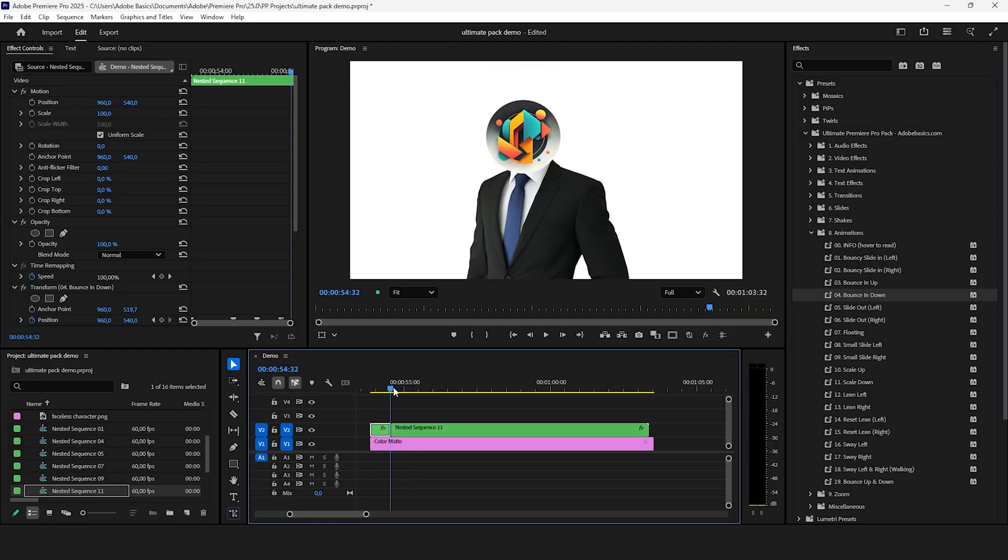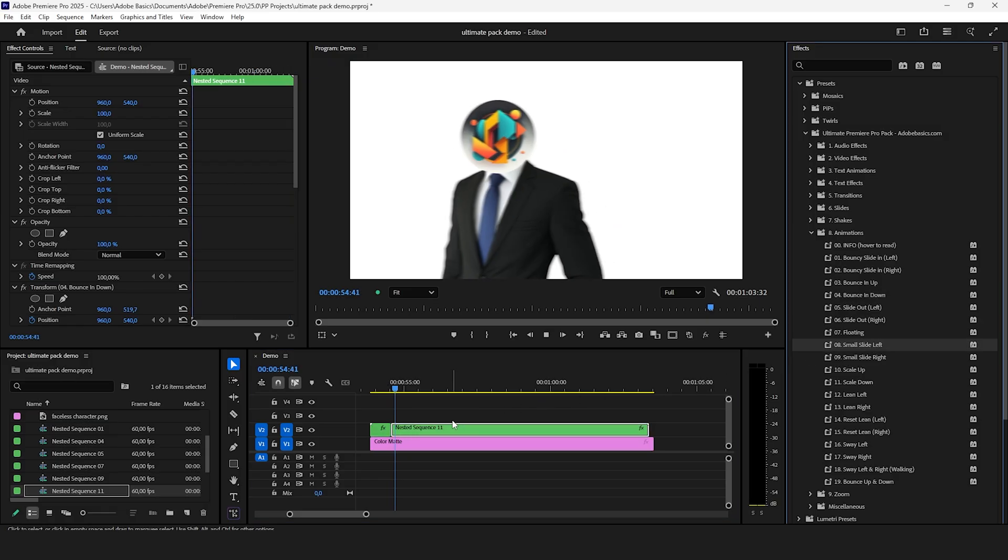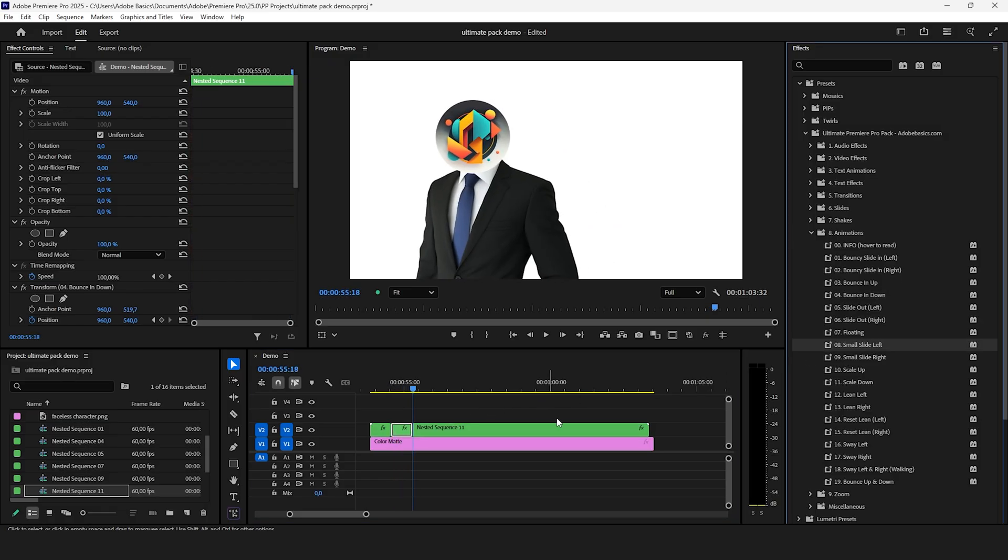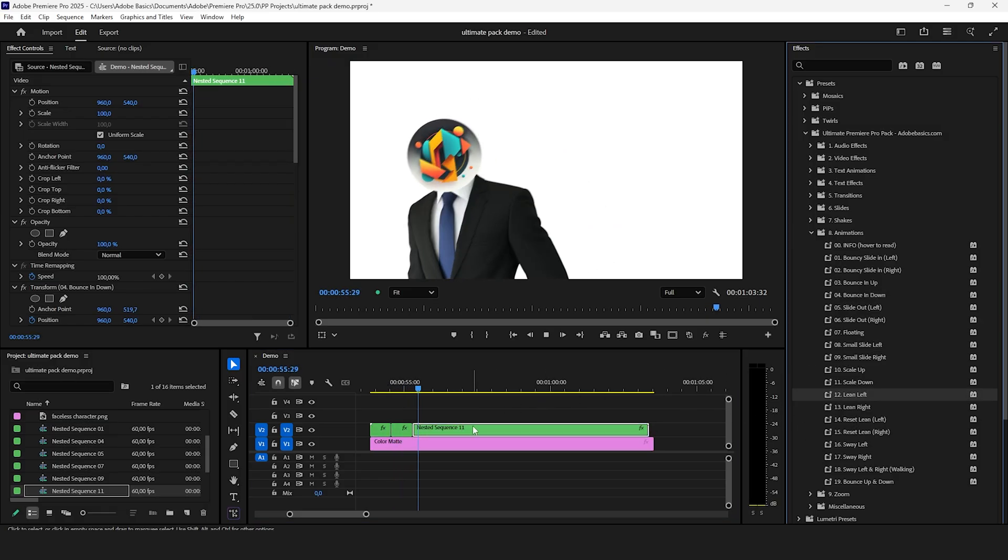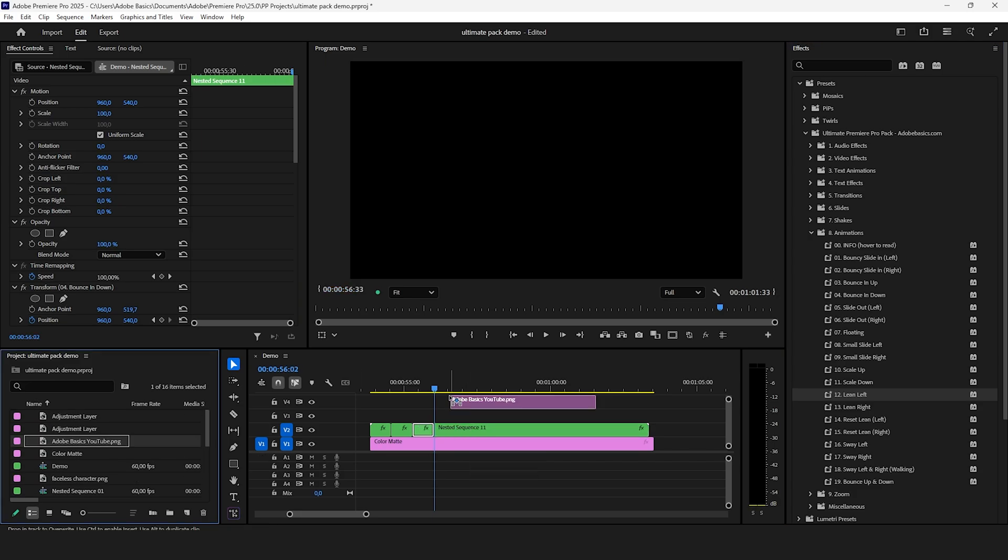And you can be really creative with the animation presets. You can add a bounce down effect and combine it really nicely with a slide animation. Why not also make the character lean left.